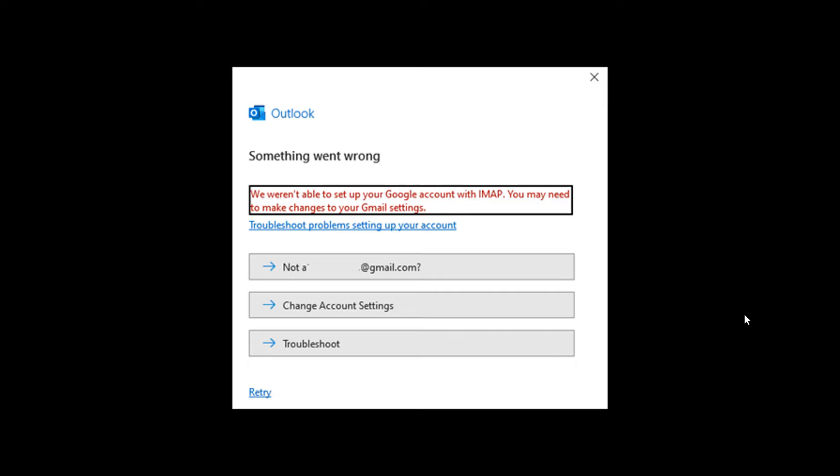Now Microsoft says that this error above or what we're looking at now can also occur if you do not have IMAP enabled for your Gmail account and Google is in the process of removing that control but it is still there in account settings for some users.